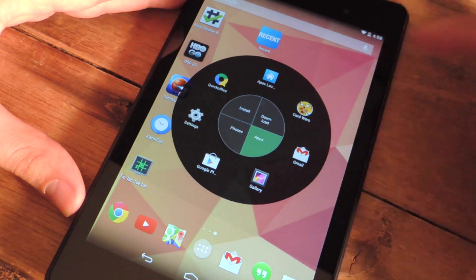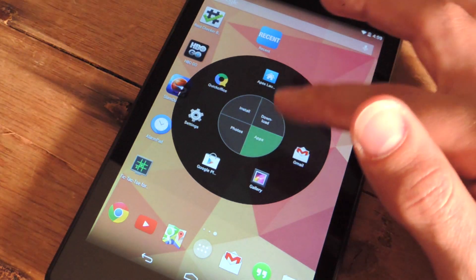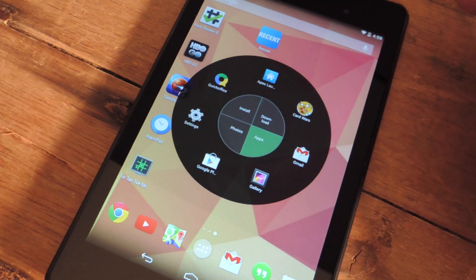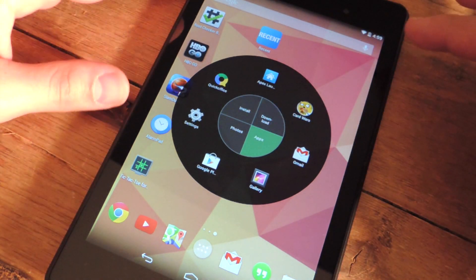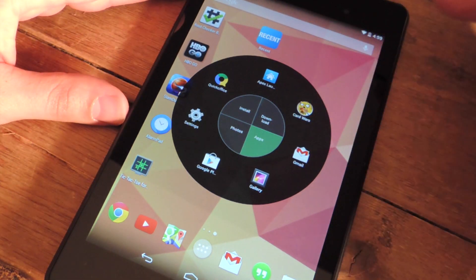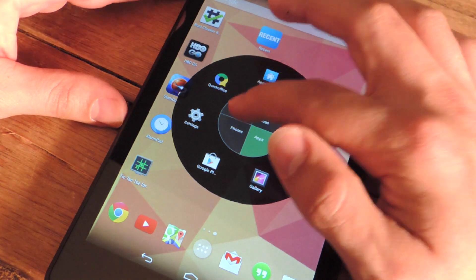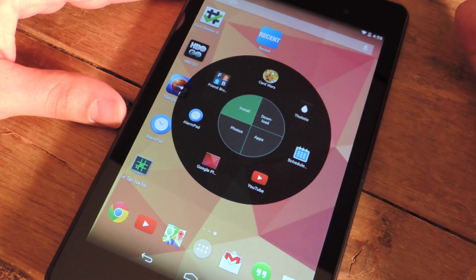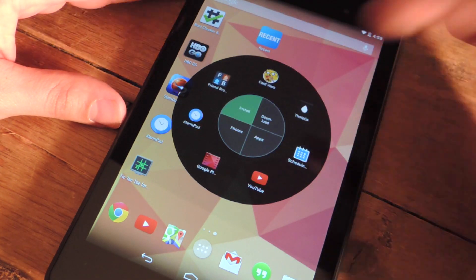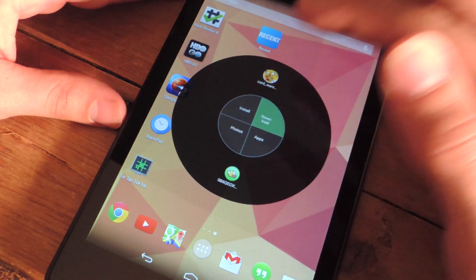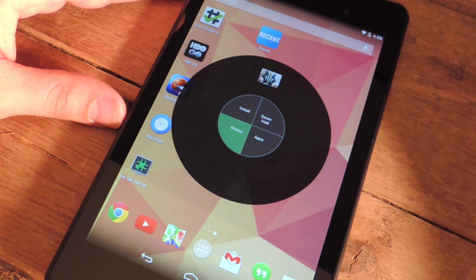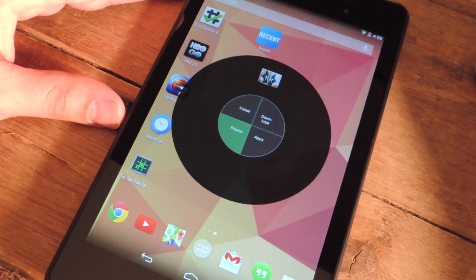And it basically works like a multitasker in that it shows you your recent applications. But then it's also better than a multitasker because you also have installations, downloads, and photos, so you can keep track of all recent activity.